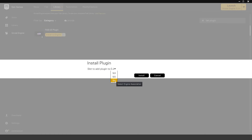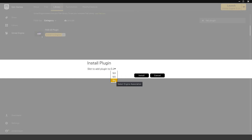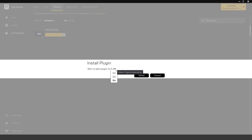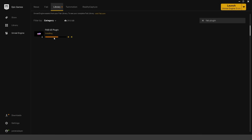Currently they only have Unreal Engine 5.3, 5.4, and 5.5. Hopefully they add support for the other versions like 5.0 through 5.2, because the Fab plugin is really the only way of getting Quixel Megascans assets into your project. I'm going to install it for 5.4, so we'll select it and click the install button. It will go ahead and download and install the plugin — it's only about 36 megabytes, so it goes really quickly.